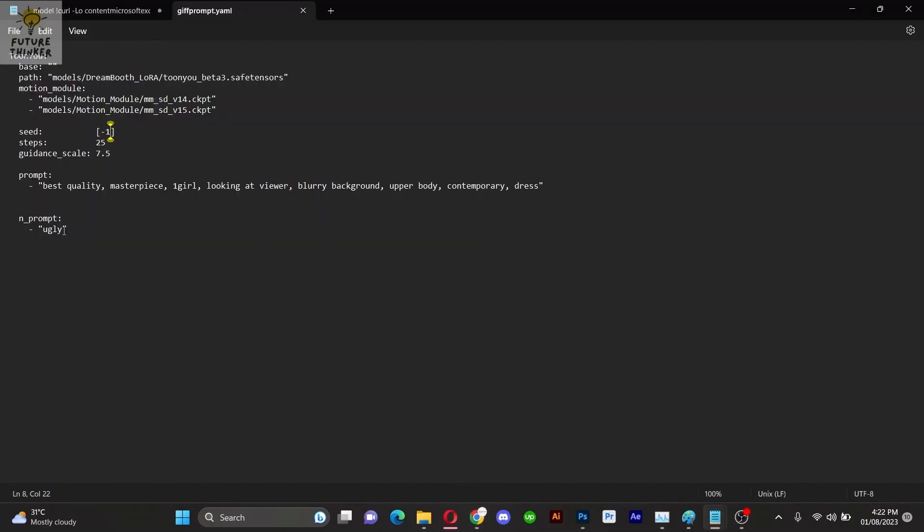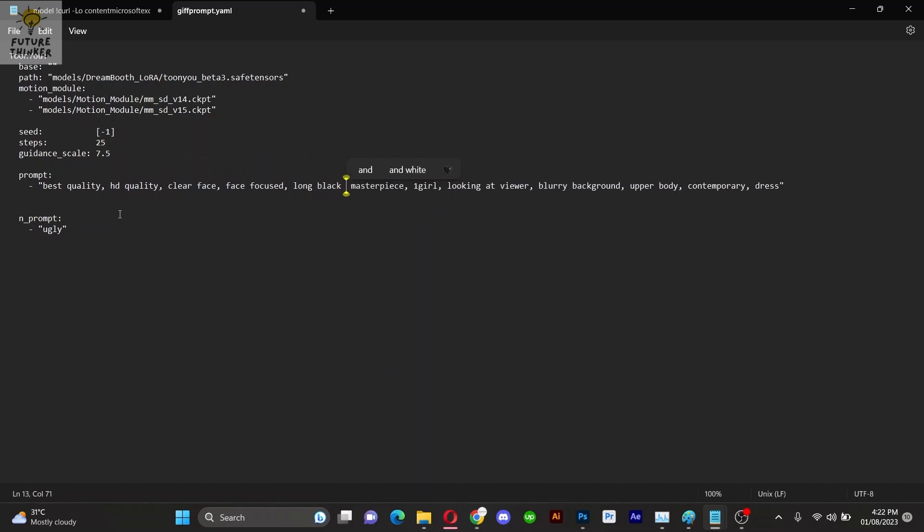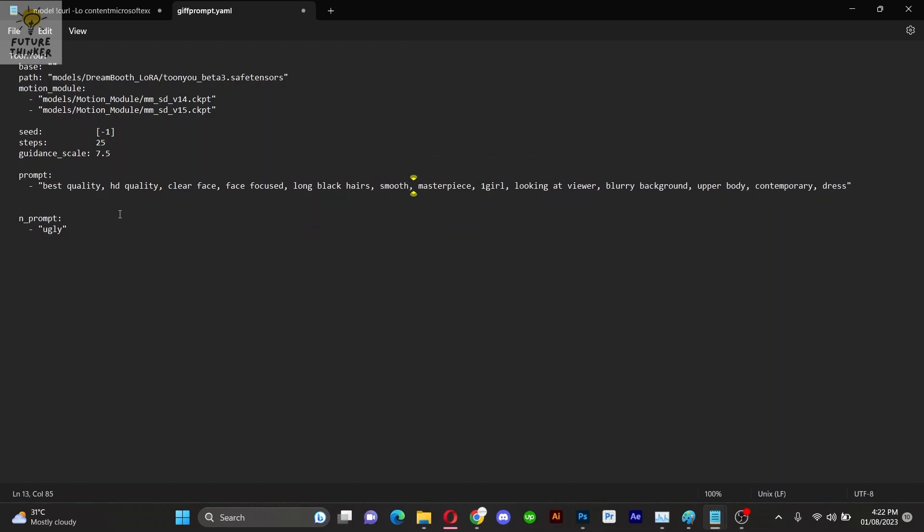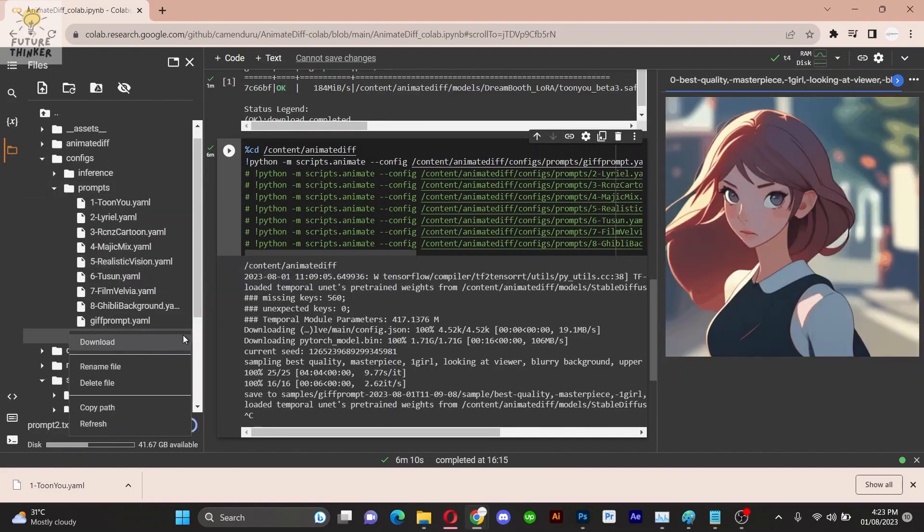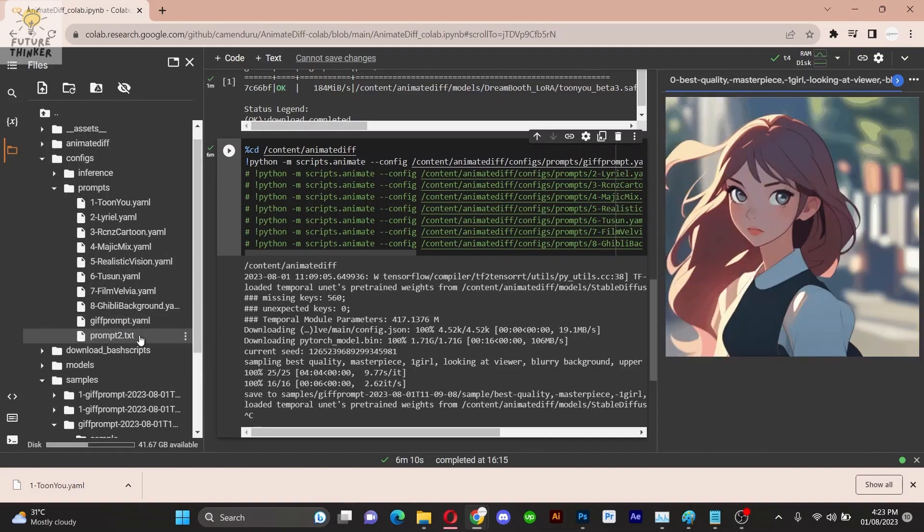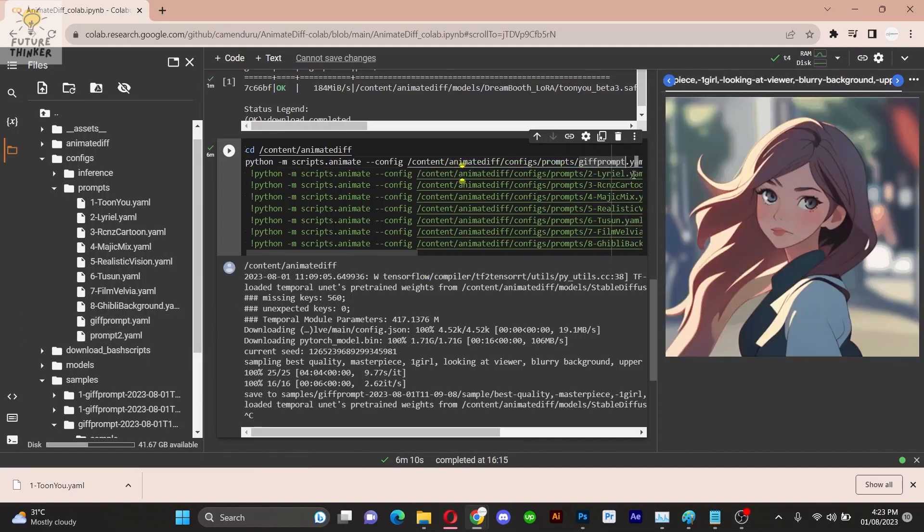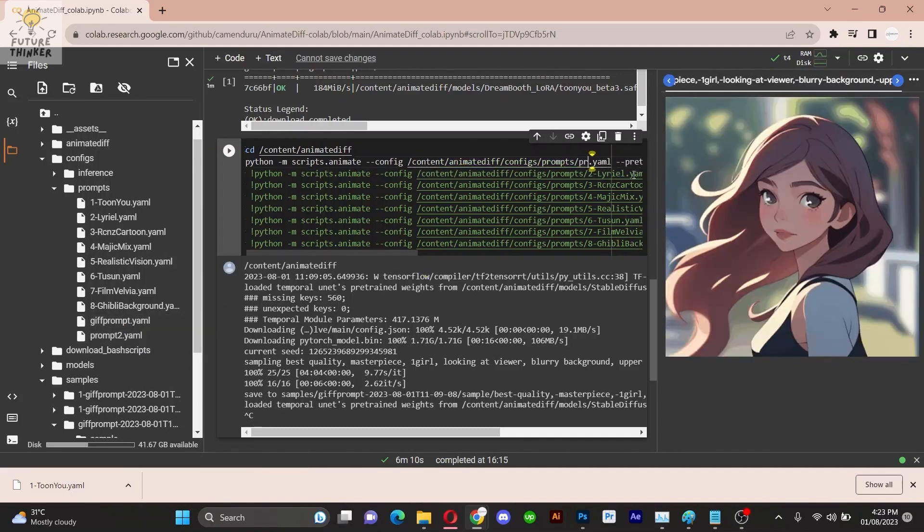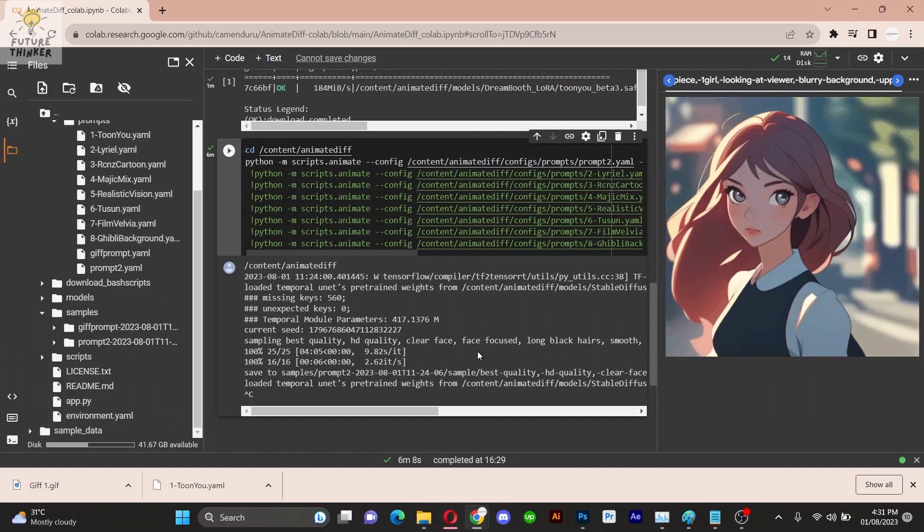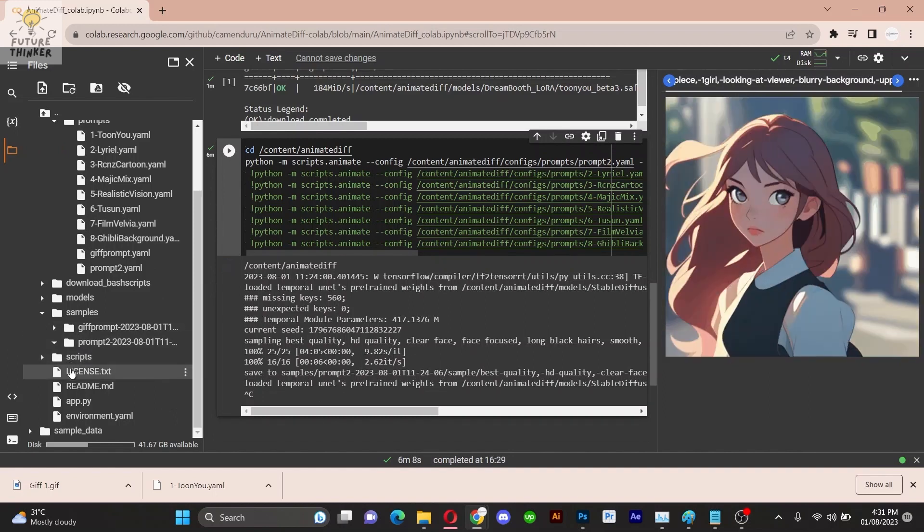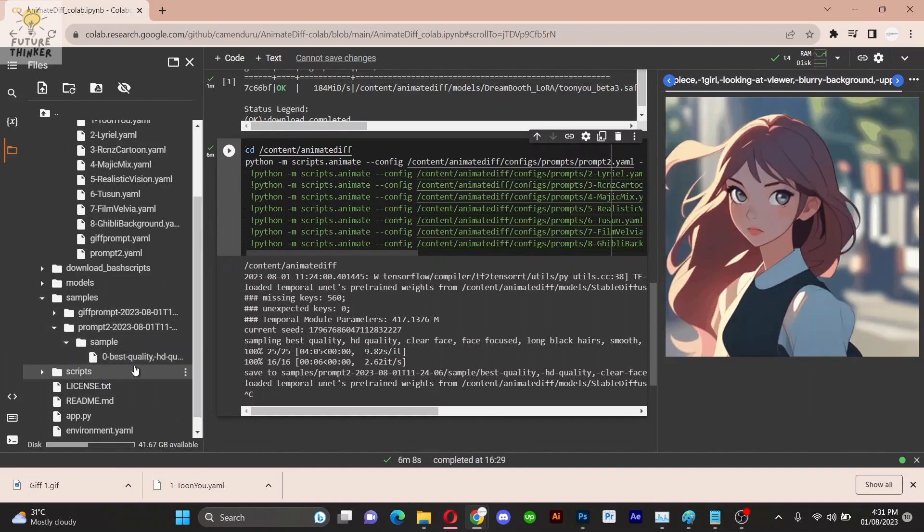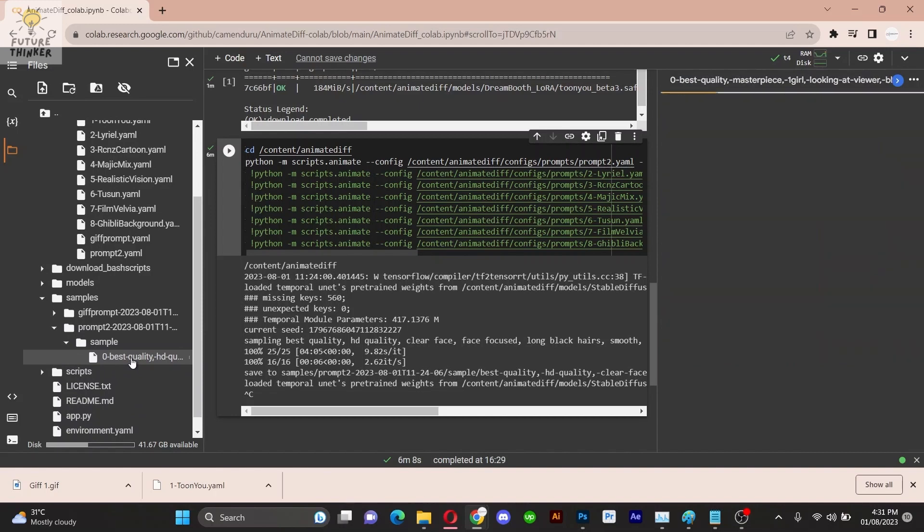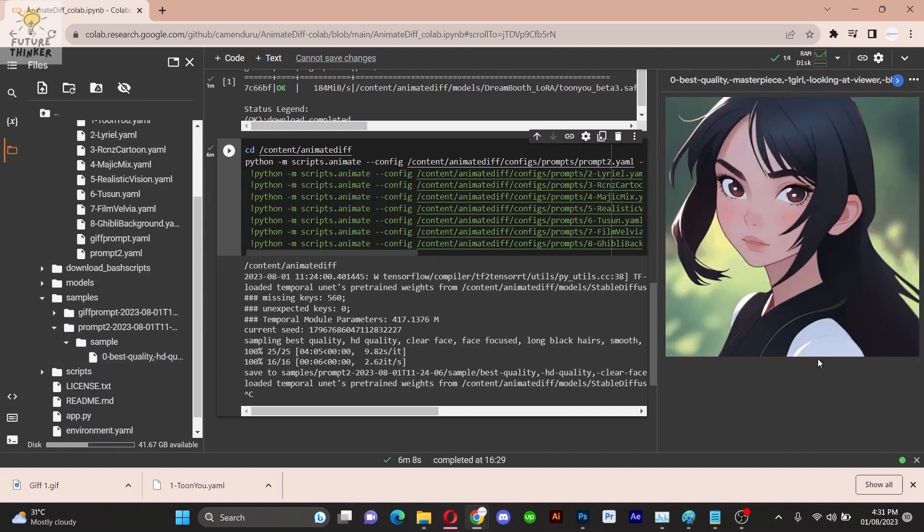Take a moment to admire the quality of the animation. Let's try editing the prompt and following the same procedure. As you can see, the results are fantastic.